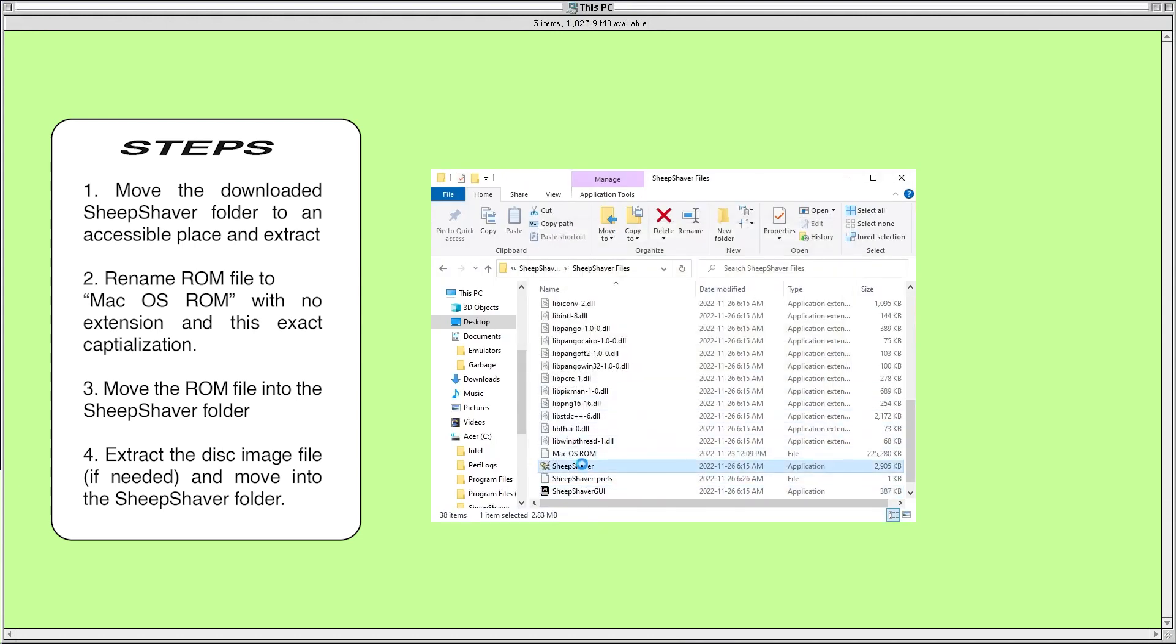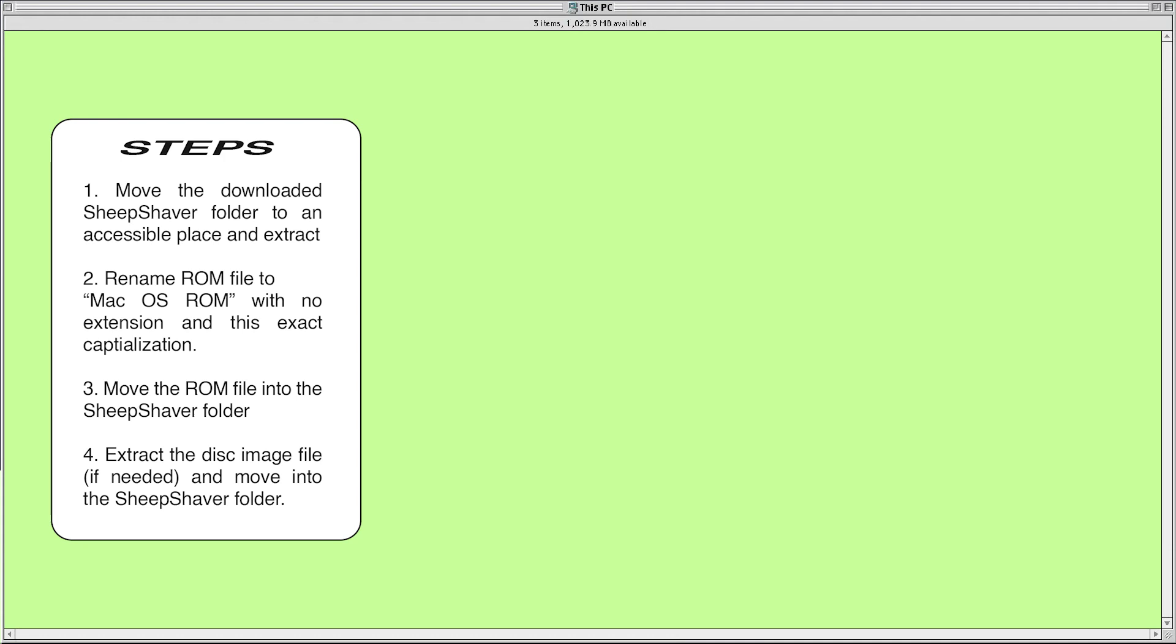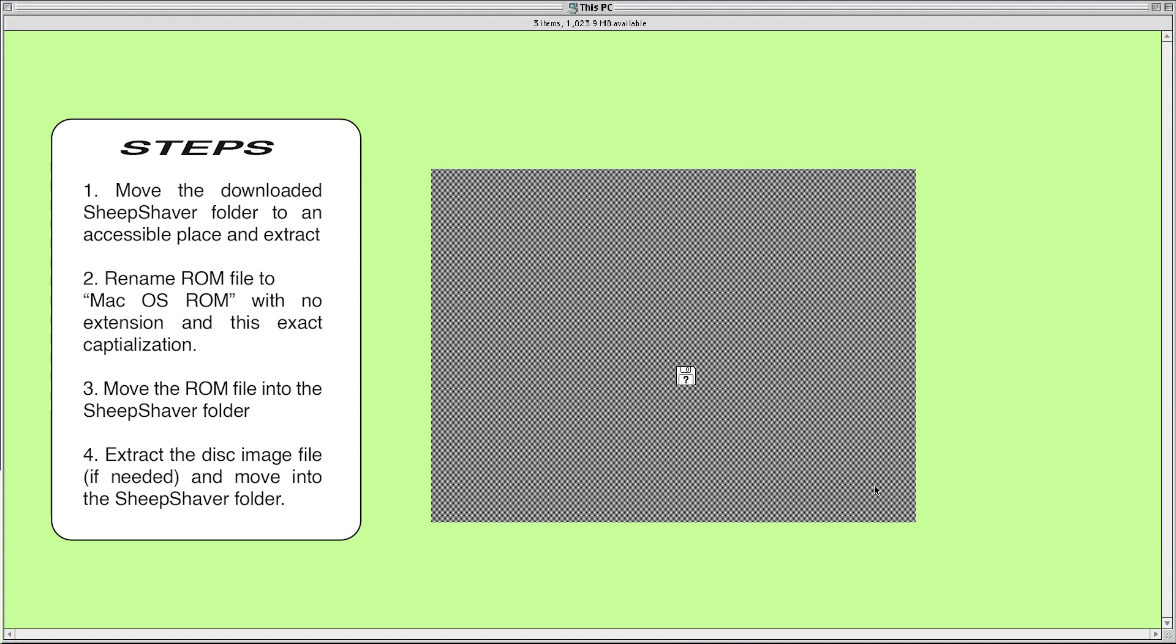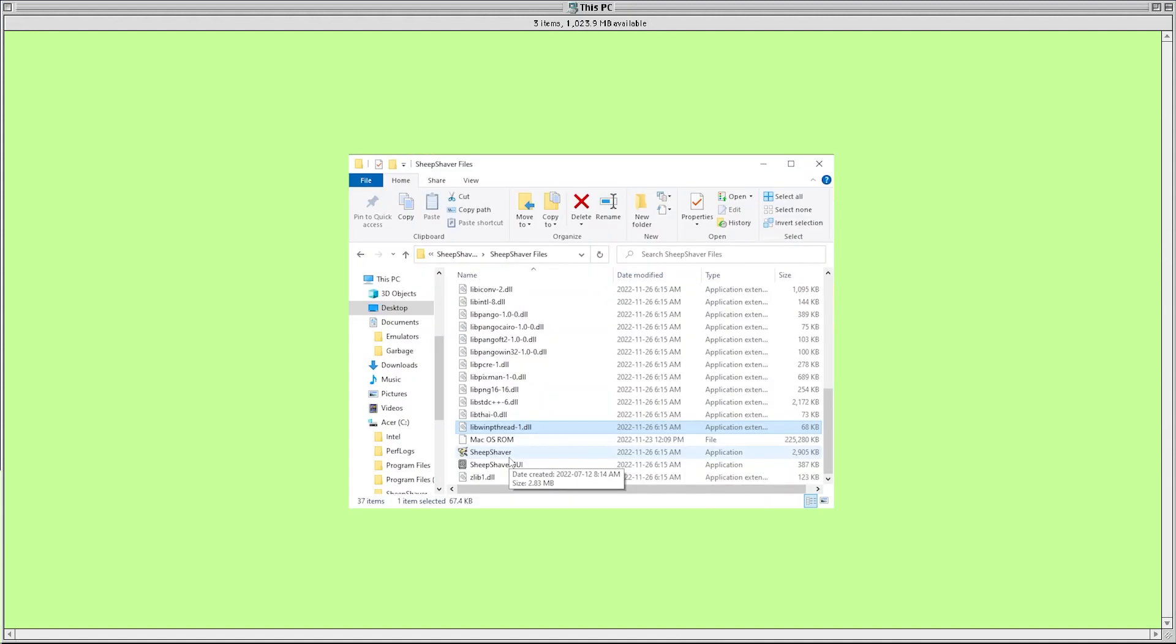If you try opening the SheepShaver program before putting the ROM file in this folder or if your ROM file doesn't work for whatever reason you'll get this message. If there's something wrong with your disk image file or if you haven't set up the preferences in the GUI properly you'll probably get this flashing floppy disk.